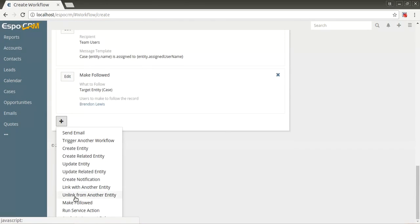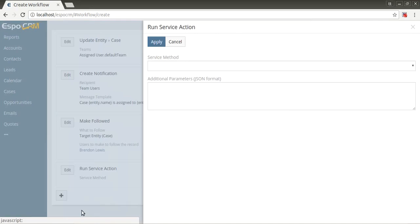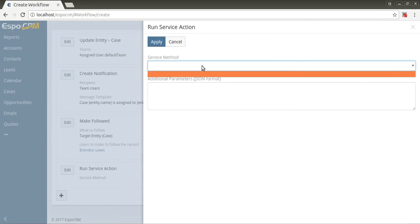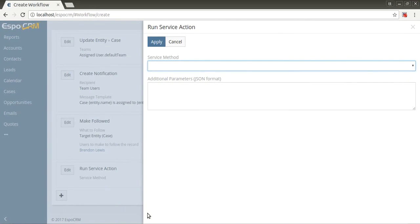Run service action allows to execute a specific PHP code. The link you see is the link to the guide on how to make the service method available in user interface.